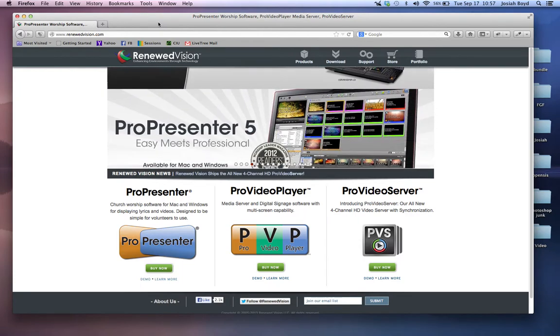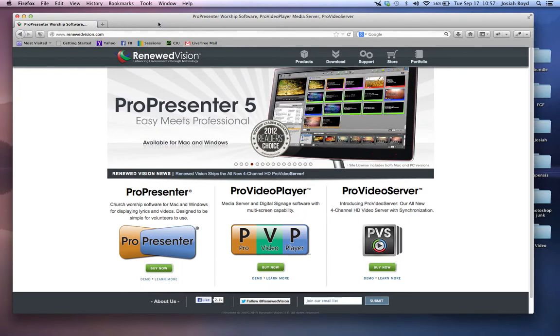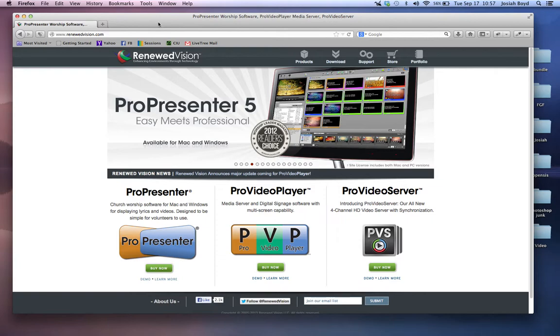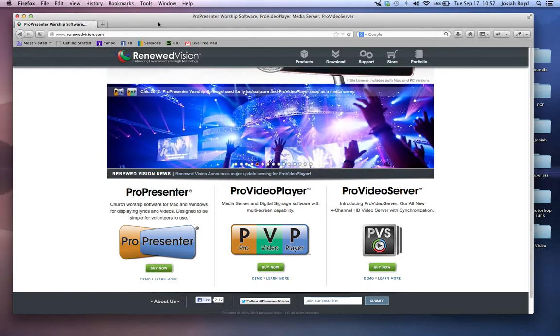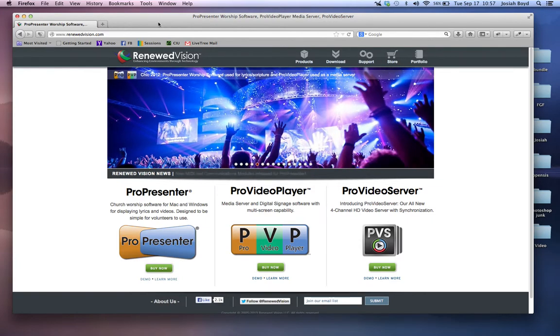One of the great features about ProPresenter is we can actually demo it at any time for free. At home on your laptop or computer that you're watching this tutorial, you can actually demo ProPresenter from there.